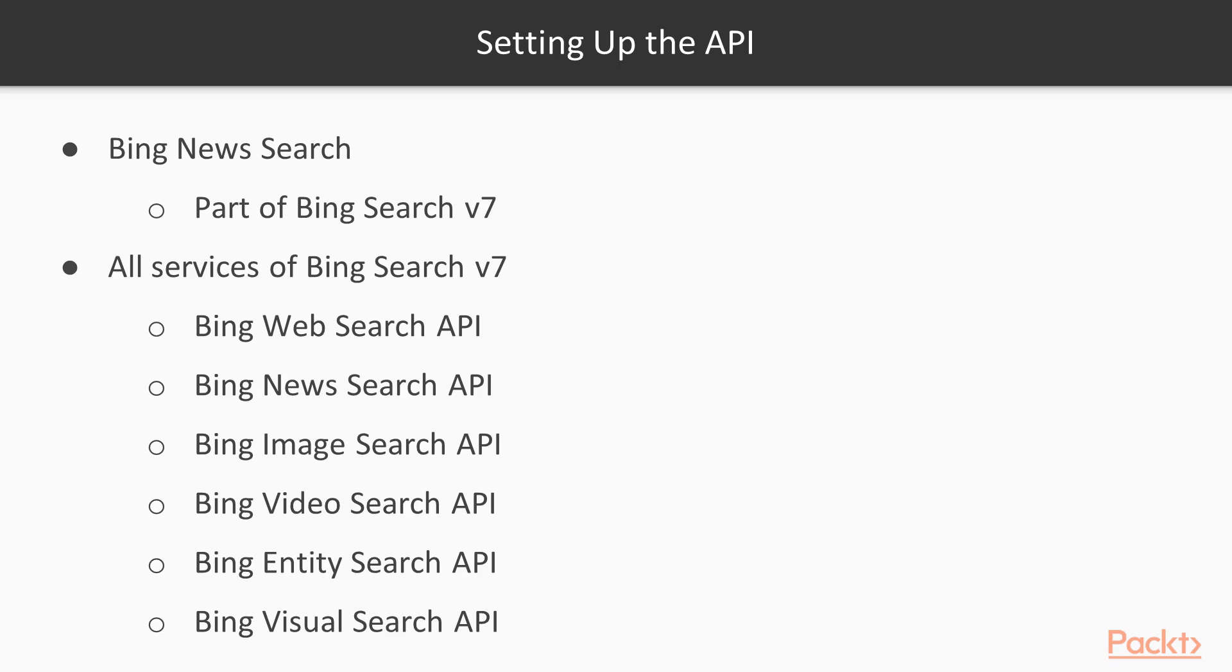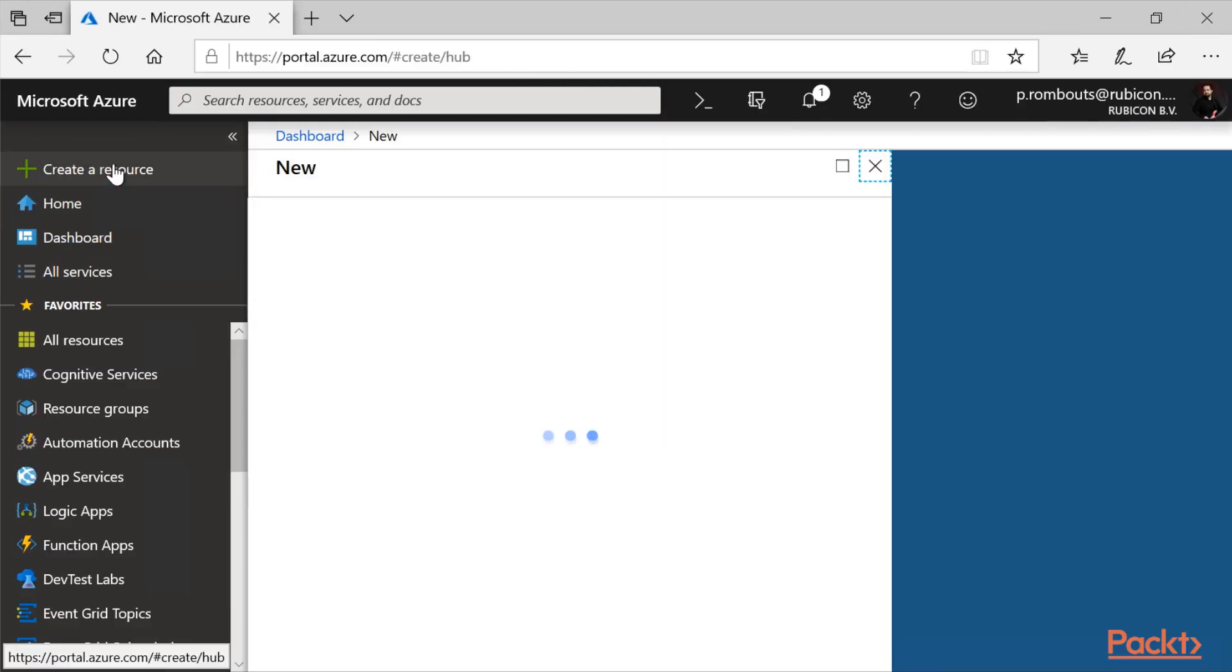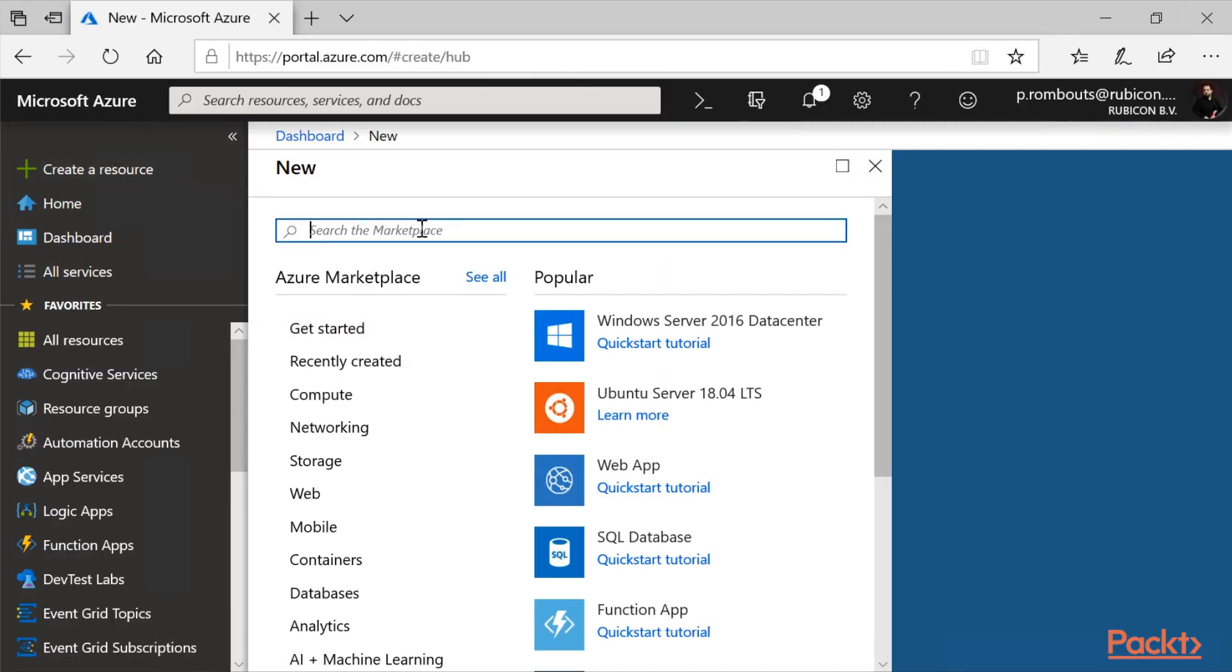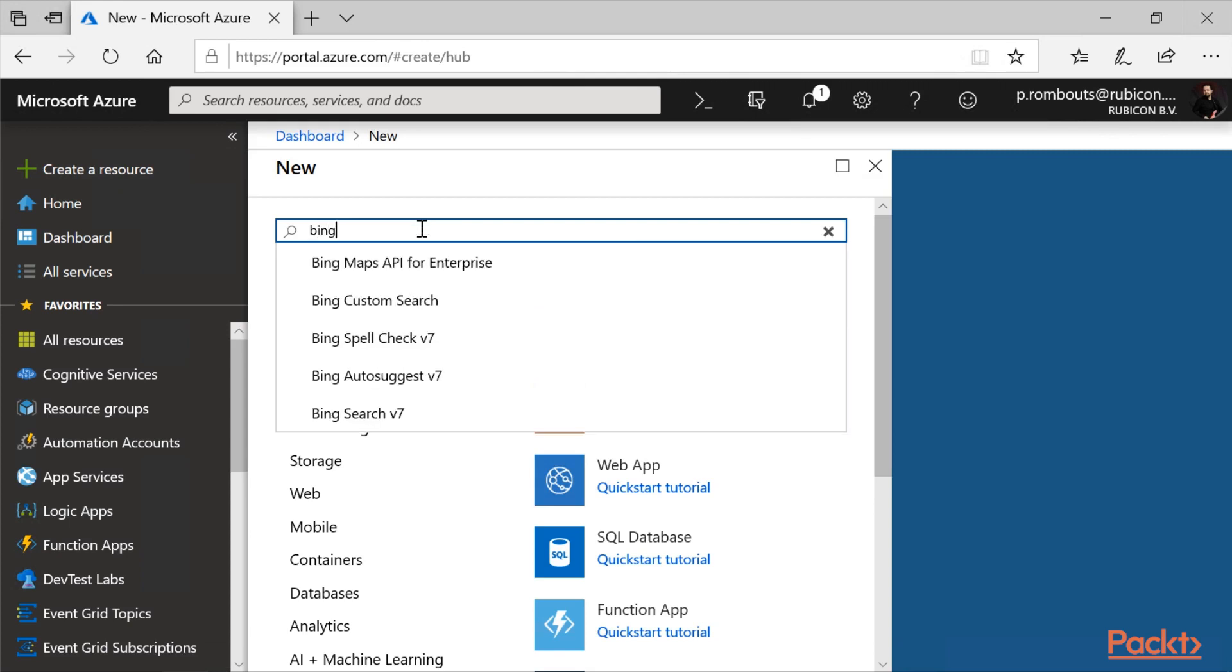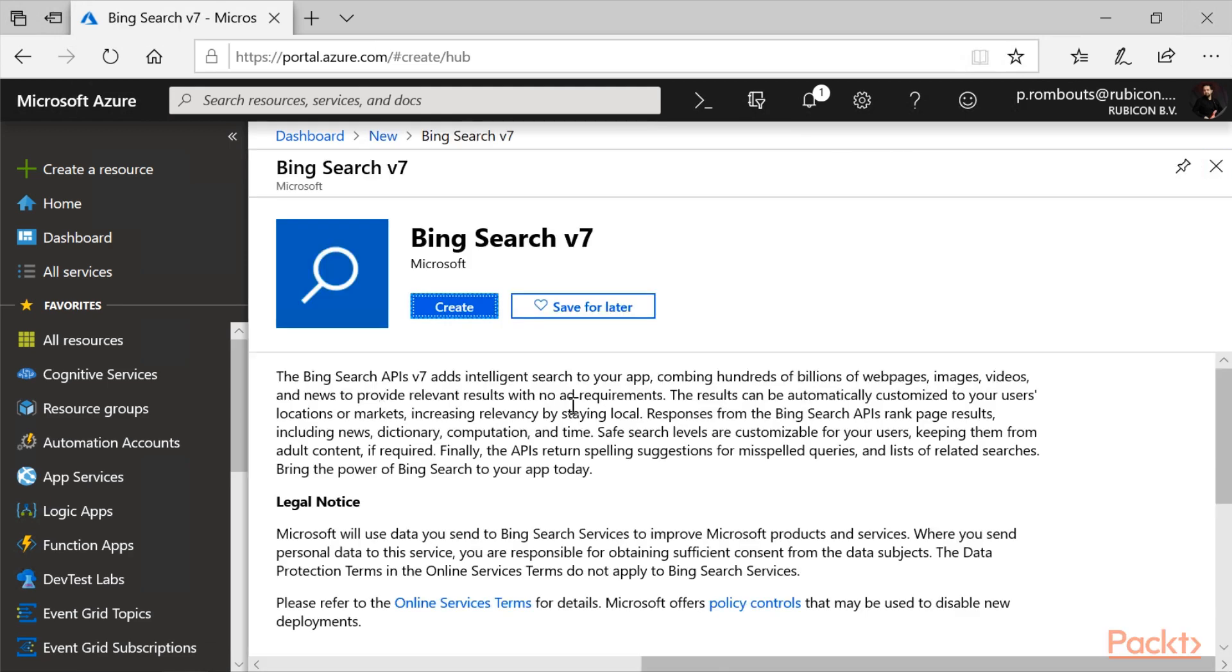Let's create the API key in the Azure portal. Let's create a resource. We can search for Bing, and we see the auto-suggest already picks up the Bing Search v7 right here.